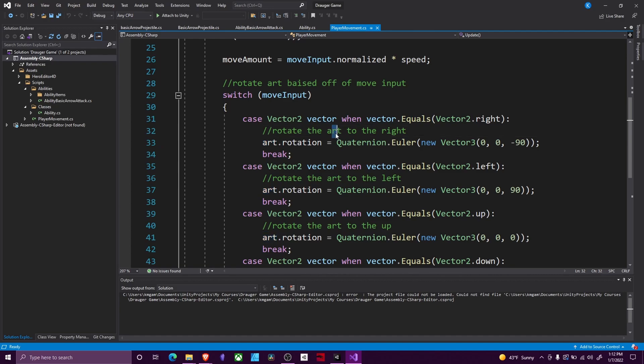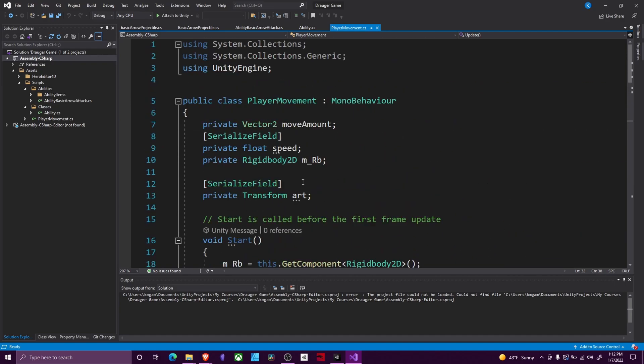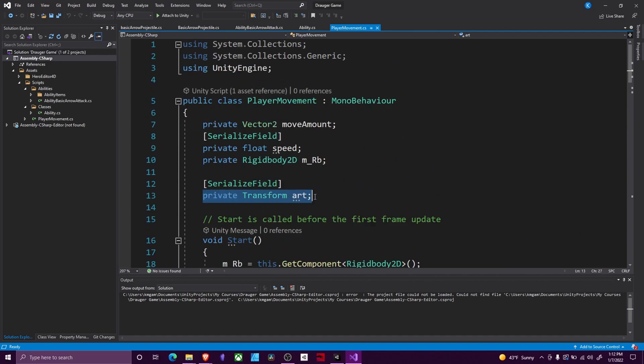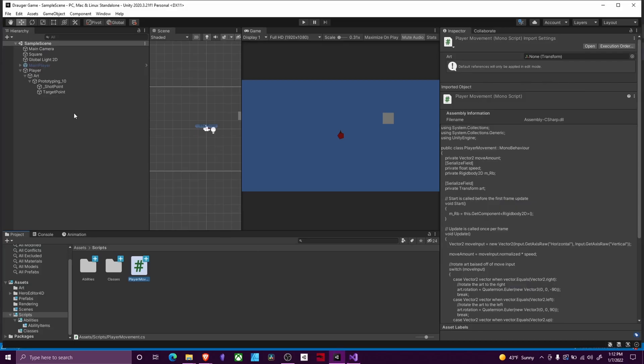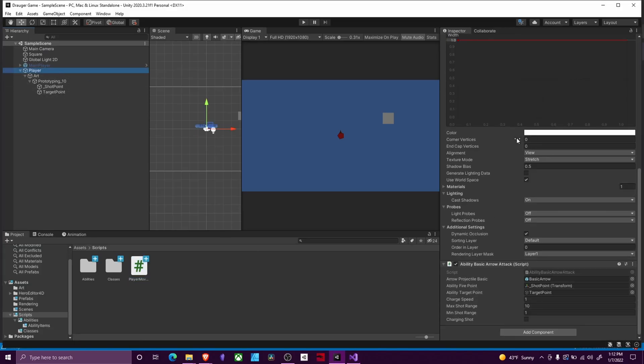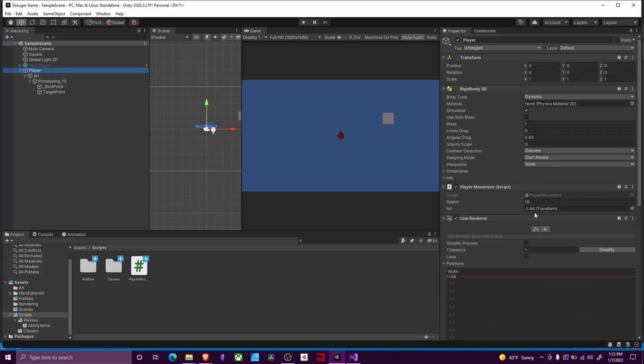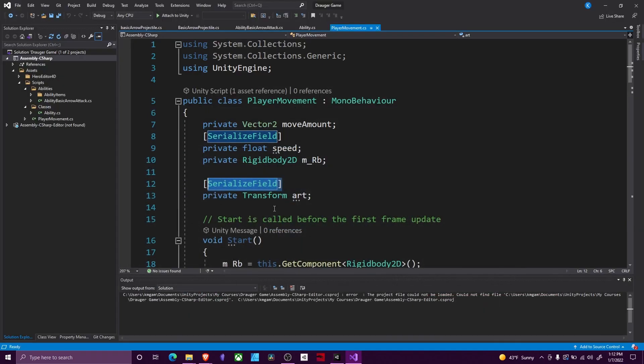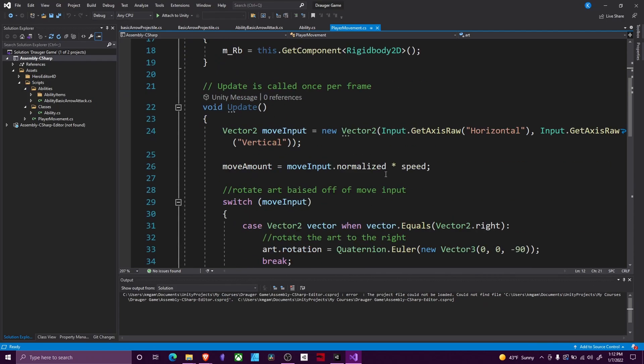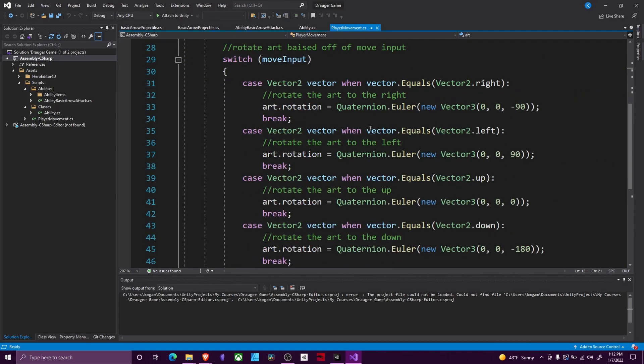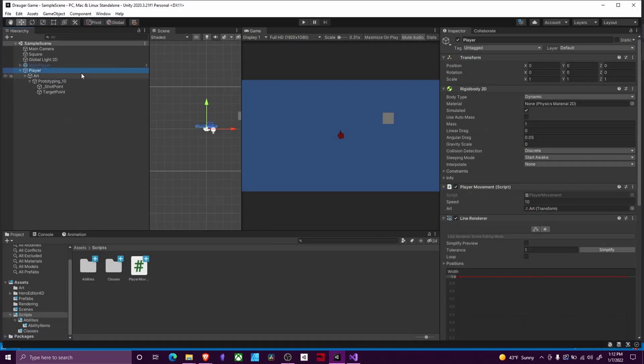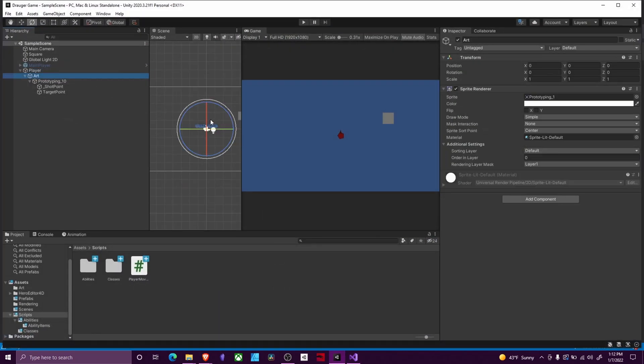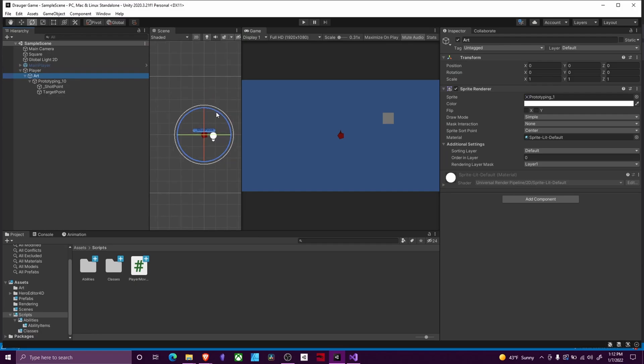Then what we do here is we need to know what art we want to rotate. So we created a private Transform art and made this serialized. In Unity, what this is equal to is going to be our art component right here. We drag that in because what we want to happen is when we move, this part right here is going to turn to face whatever direction you're moving.